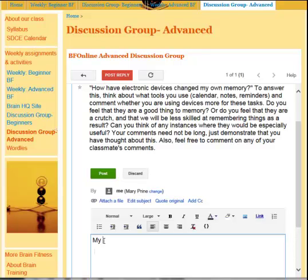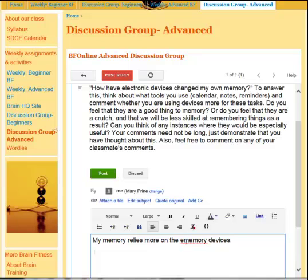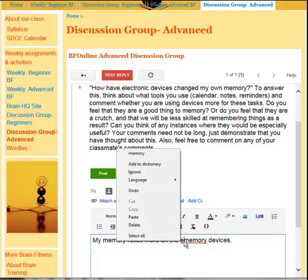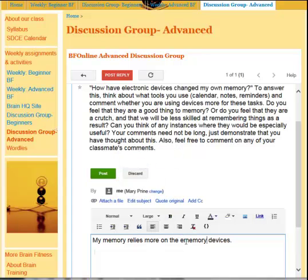So my memory relies more on e-memory devices. If something is underlined it means that you've misspelled it. In order to find the correct spelling, you can put your cursor on the underlined word and right-click, and from there it will give you some suggestions. In this case I meant to say e-memory so I can add it to the dictionary, and now whenever I type e-memory it will not give me the red underline.